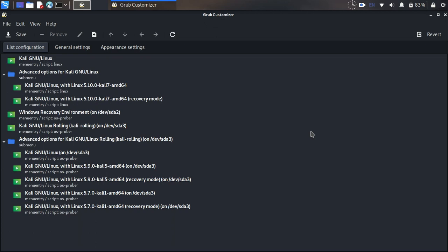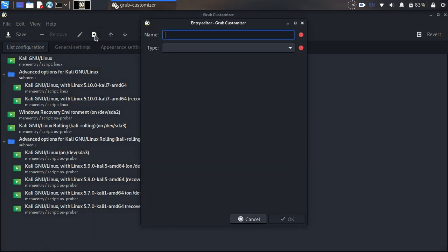We need to add a new boot entry to the grub menu. Click on New to create a new entry. First, create a name for it, for example: Zorin OS ISO.